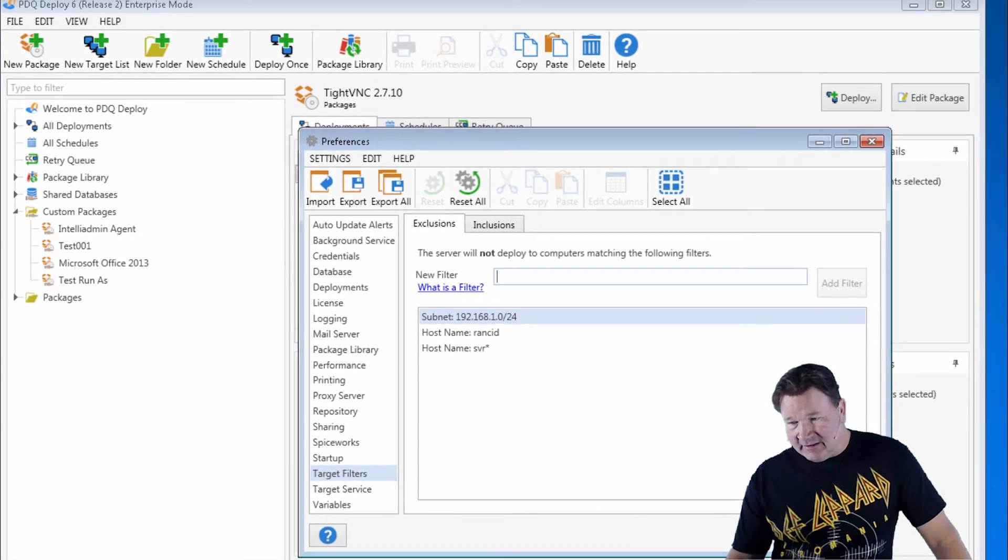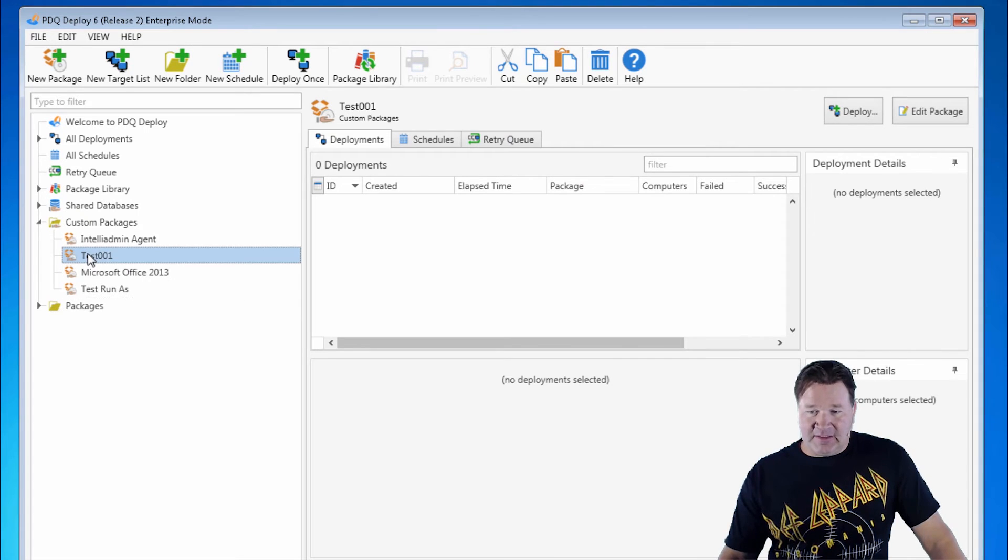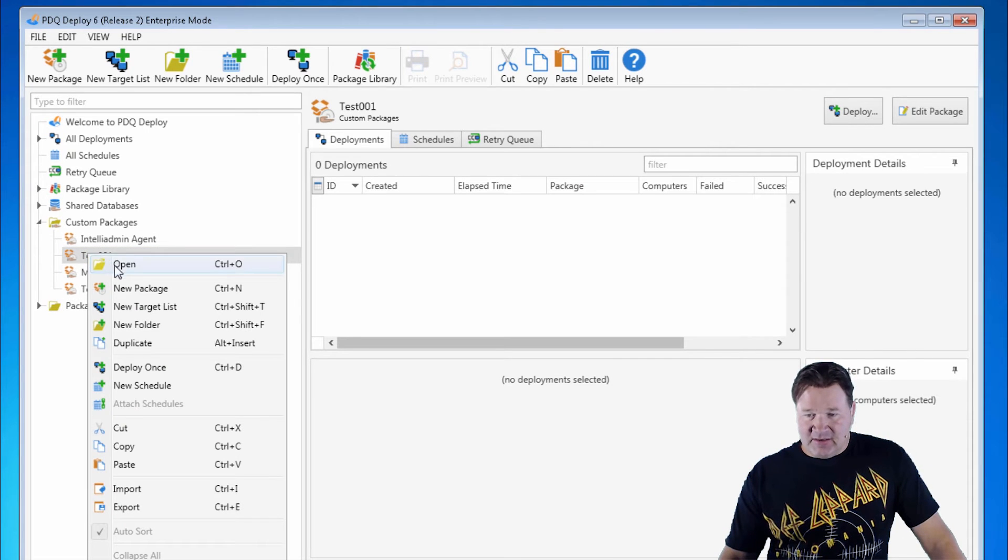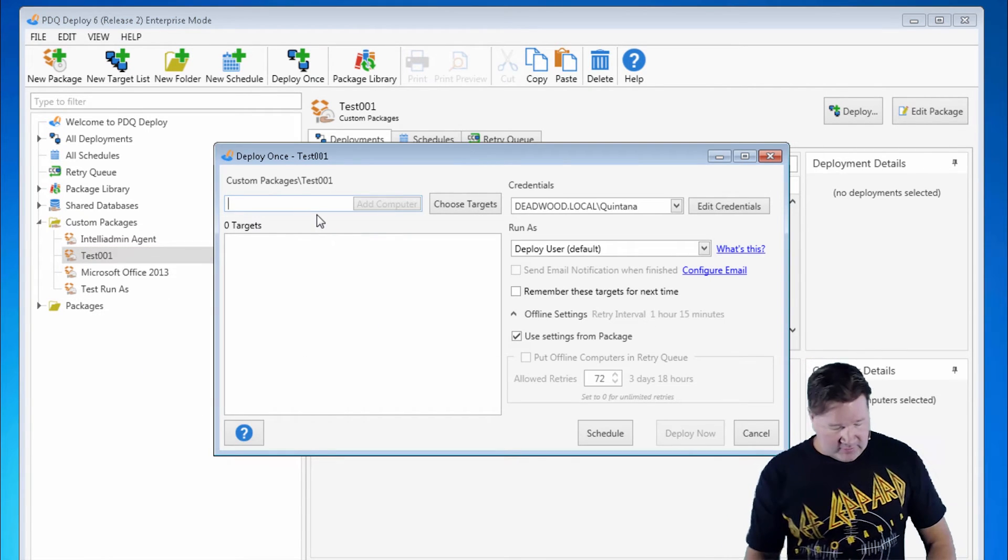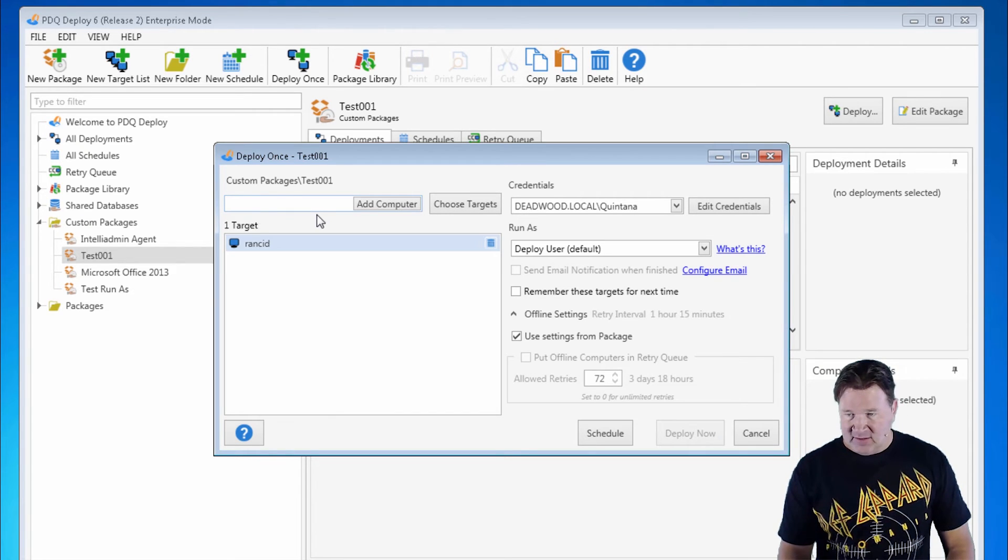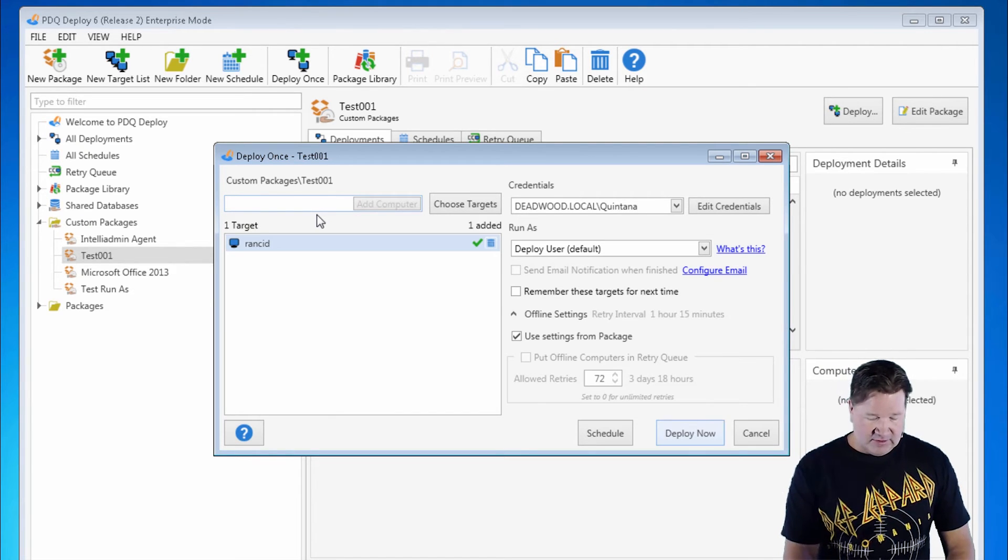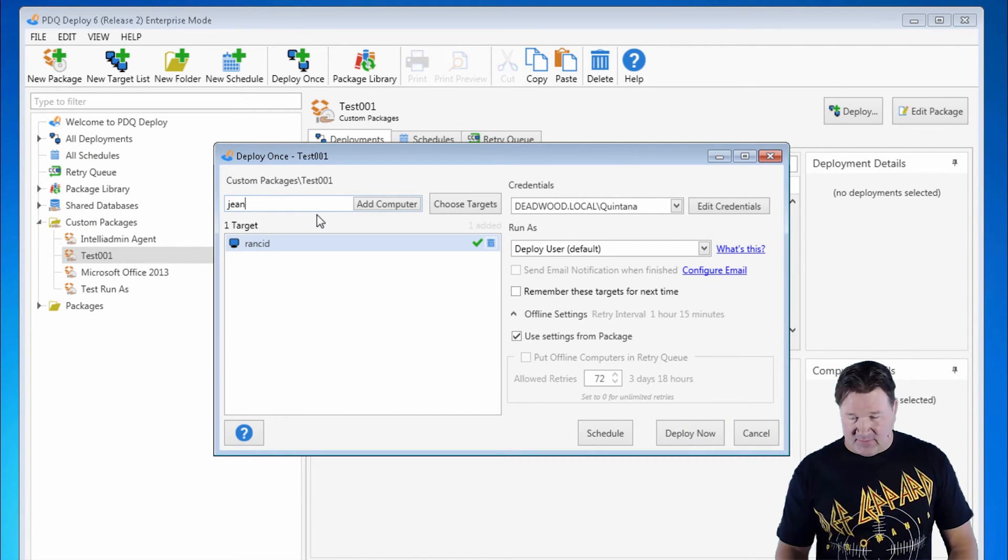So let's do a real quick one here. I'm going to deploy my test package out. We'll do it once. We'll deploy to Rancid. So this one should fail. And we'll do it to Gene. And again, these are machines, not people.